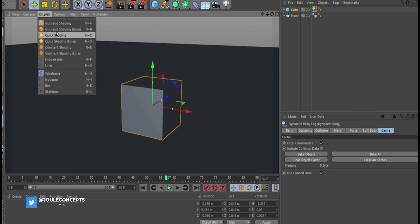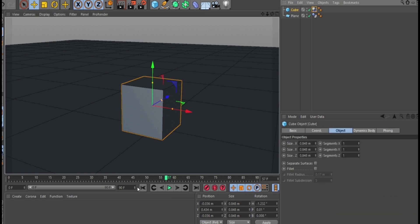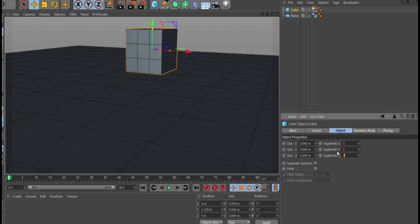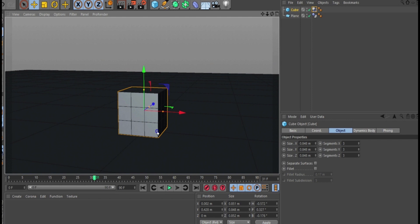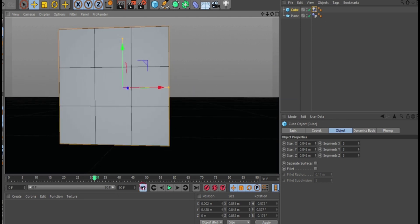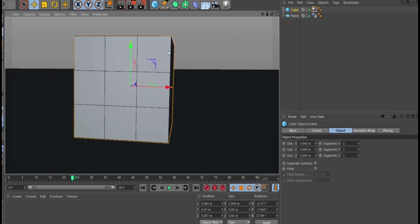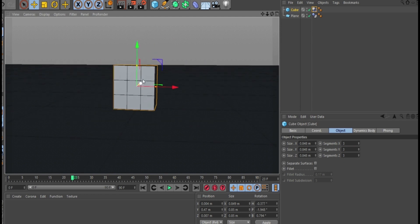For me to see the structure of this cube I'll go to Display, Goraud Shading with Lines - shortcut is NB - so this shows you the structure and the segments. If I select this cube and add some segments, let's say 3, 3, 3, and I play, notice what happens - there's a form of bending. The degree of bend you have will be determined by the number of segments.